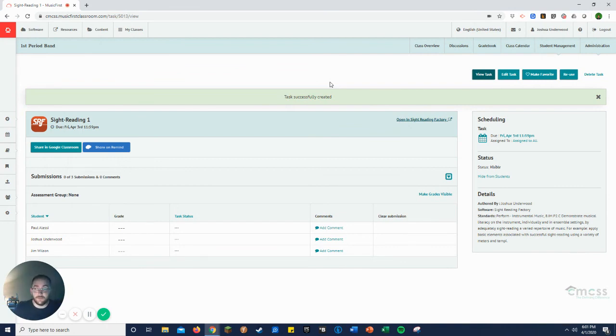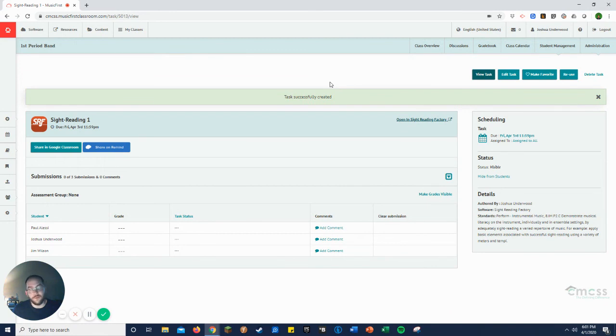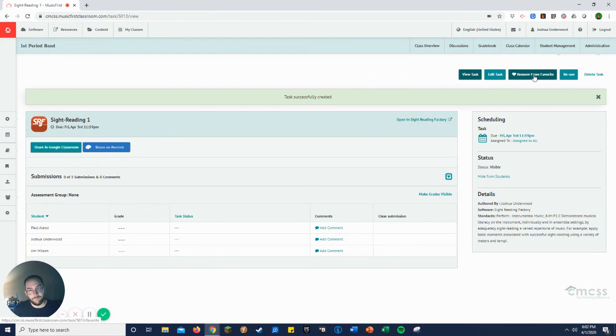If you want to see what it looks like on the student side, again, you can check out my other YouTube videos that show the student side. I have a playlist of Music First videos for students, and those will show you what it looks like on the student side. You can get a picture for that as well. So that is that, but I will show you one other thing that's important, which is to make it a favorite.